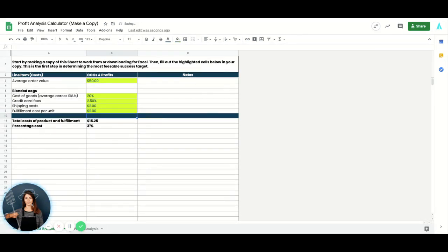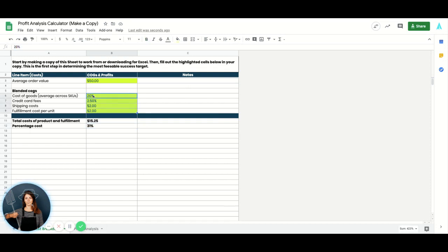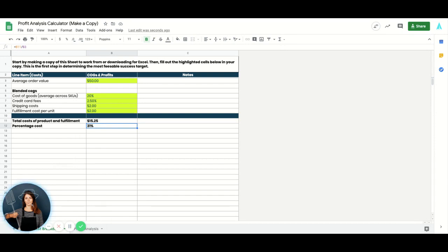So this says that my total cost of product and fulfillment are $15.25, and my percentage cost is 31%, which is a really healthy percentage cost. If your percentage cost is above 40% or upwards, you are going to want to reevaluate these costs as much as you can and really determine different ways to make this percentage cost lower and closer to a more healthy percentage, like 25% to 35%, for example. This will help you actually hit profitable success on your ad campaigns without having to achieve too high of a return on ad spend or ROAS.